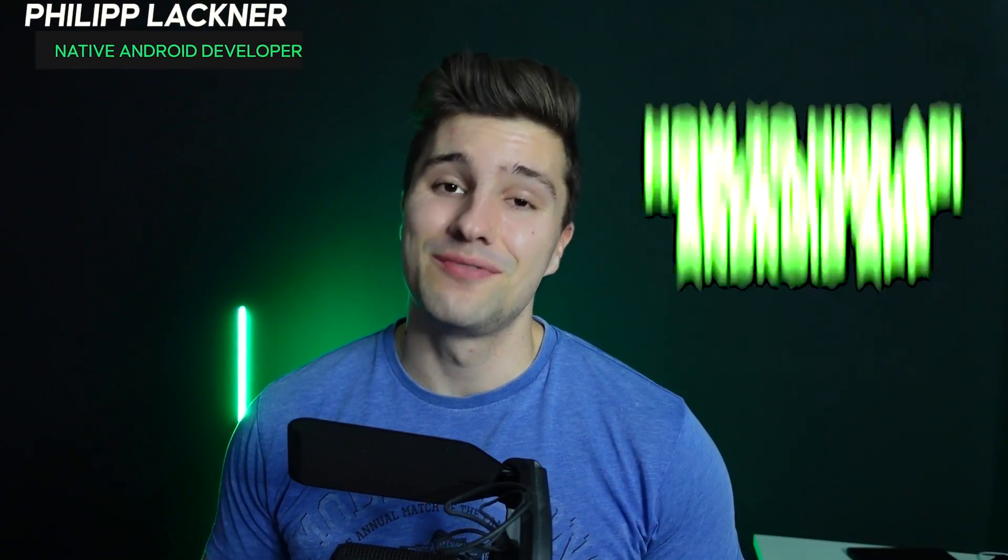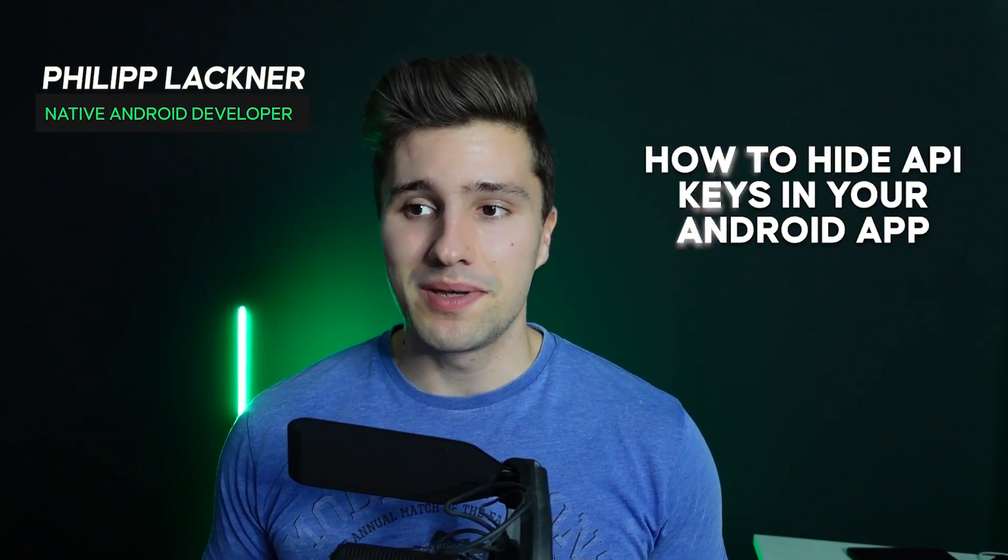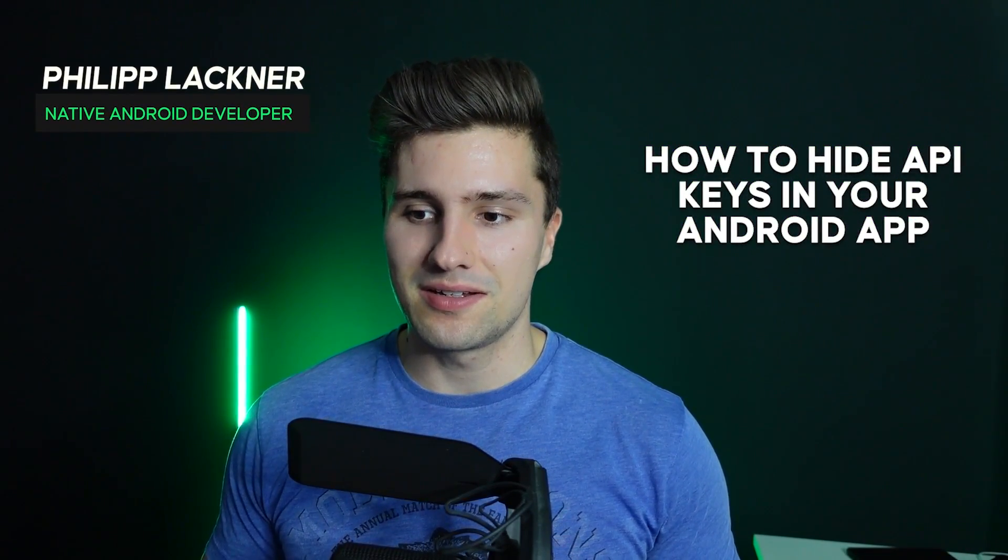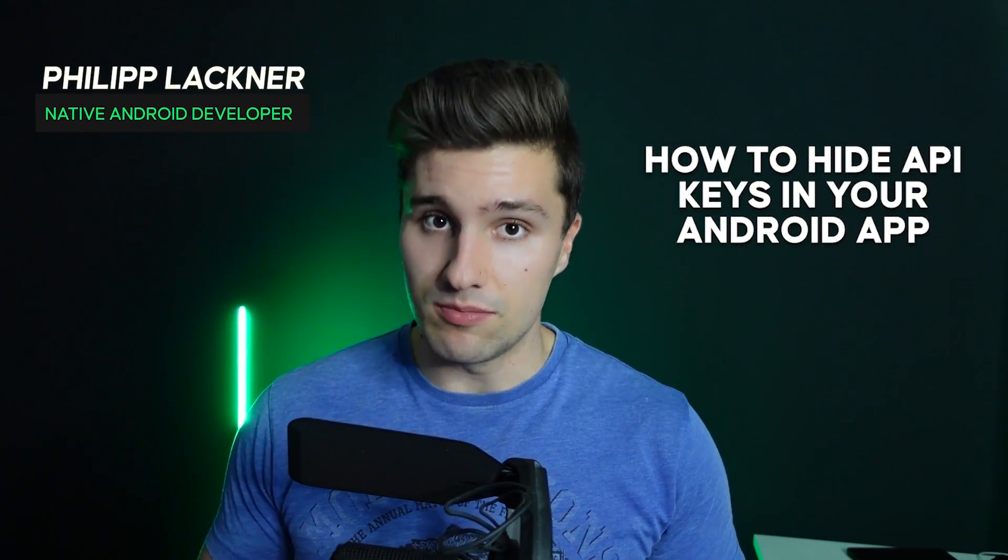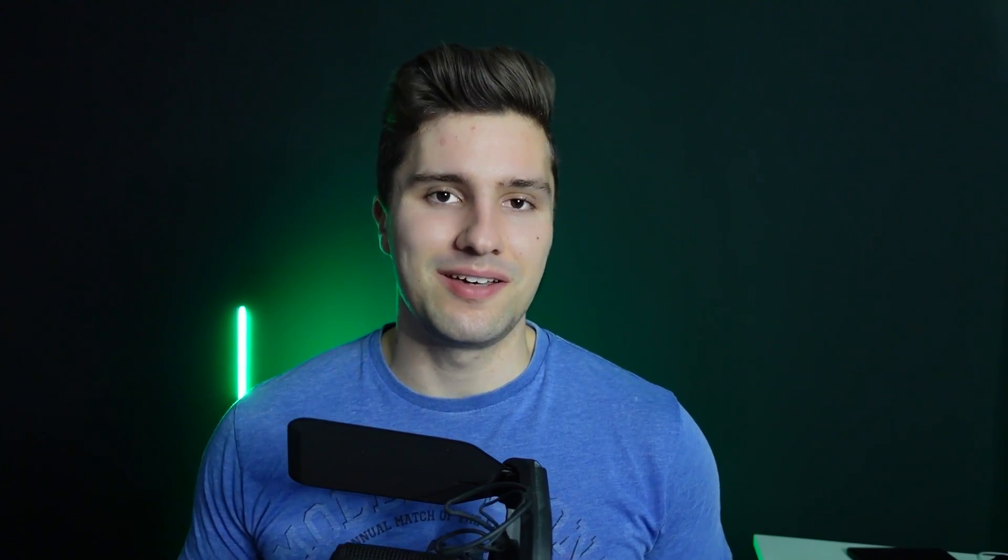Hey guys and welcome back to a new video. In this video I will talk about a topic that a lot of people seem to have struggled with and that is how you can hide your API keys in your Android app. So you can actually make sure that your Android app is safe, that you can release it with your API keys in it.